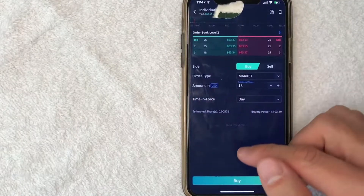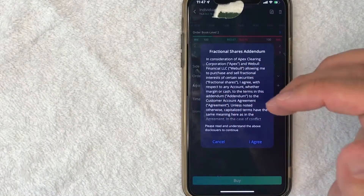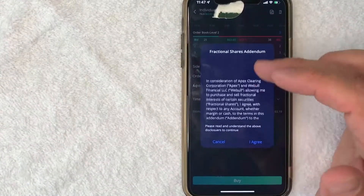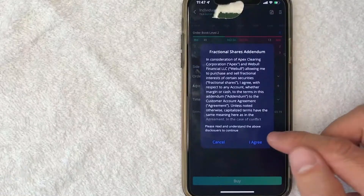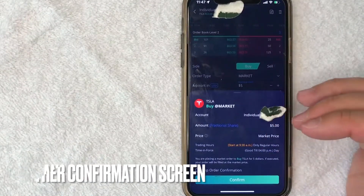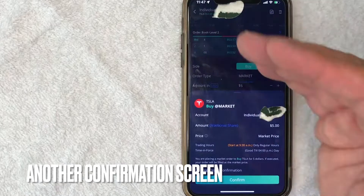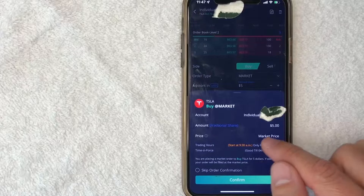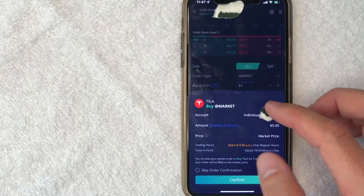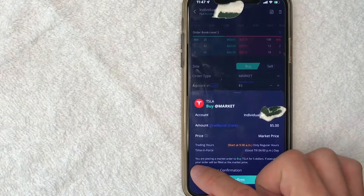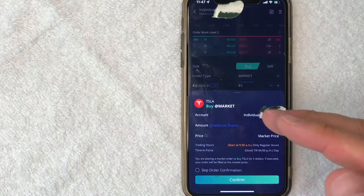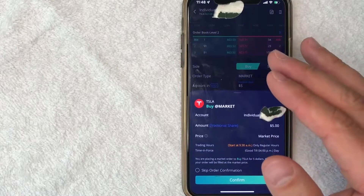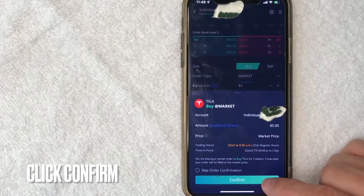If all that looks good to you, go ahead and click this green Buy button here at the bottom. Next, since I am buying fractional shares of Tesla, it gives you this long disclosure. Feel free to read through that, and if you agree to it, click the I Agree button. Once again, it's going to give me this pop-up confirming everything that we just went over — I'm buying a fractional share of $5, and the price is going to be the market price during trading hours. If you don't want to get this order confirmation in the future, you can go ahead and check that box. I like to have this as a second security layer to make sure I am buying the correct stock. If you still want to go ahead and buy stock on Webull, go ahead and click this green Confirm button.